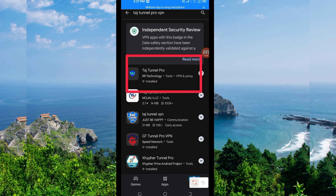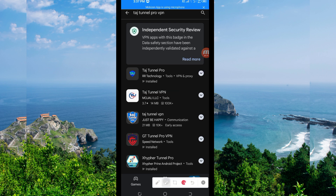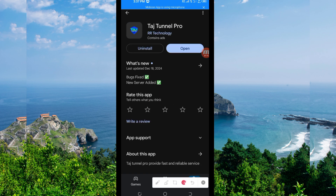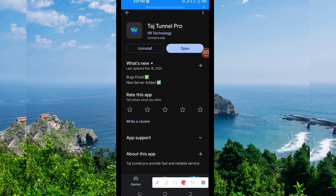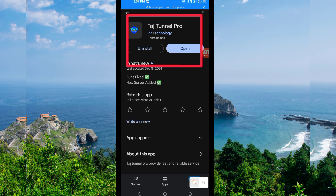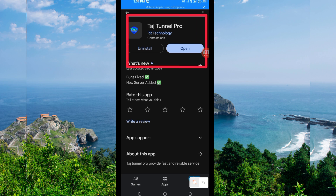After that, you'll be required to tap on it, and then you'll be required to install this VPN app on your device.